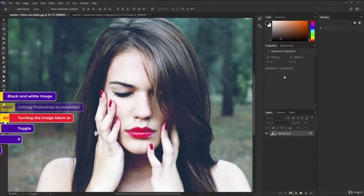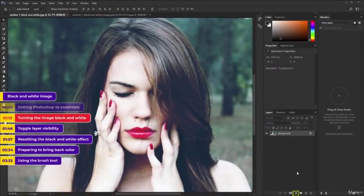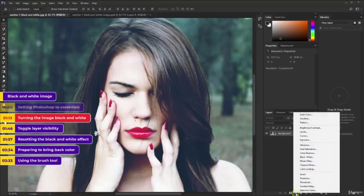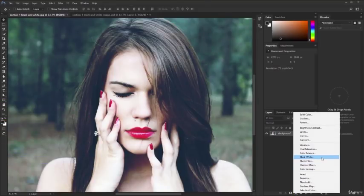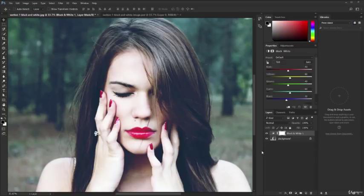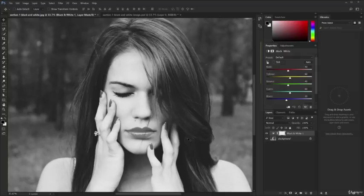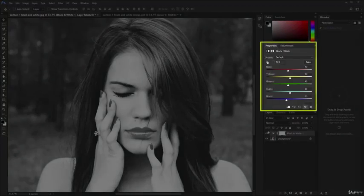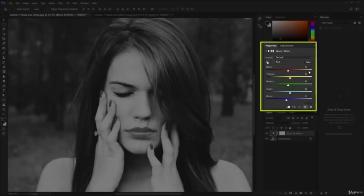Go to the bottom right of Photoshop and click on this small yin yang symbol. From the new list that appeared, choose Black and White. Immediately our image has changed, but we're just getting started. You'll notice a new panel has appeared and it's called Properties.